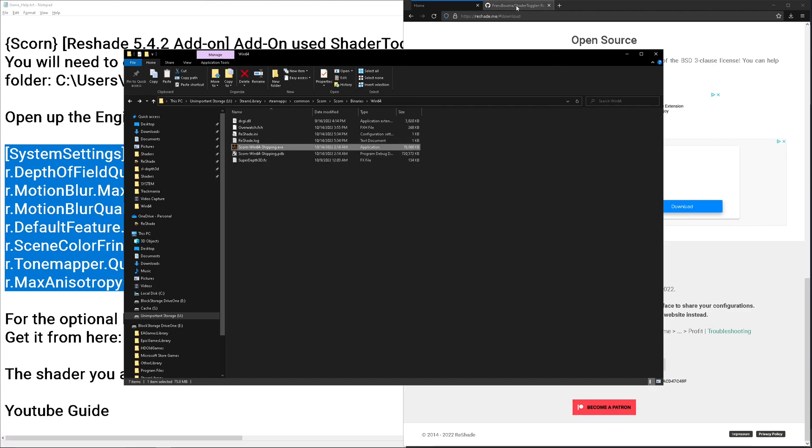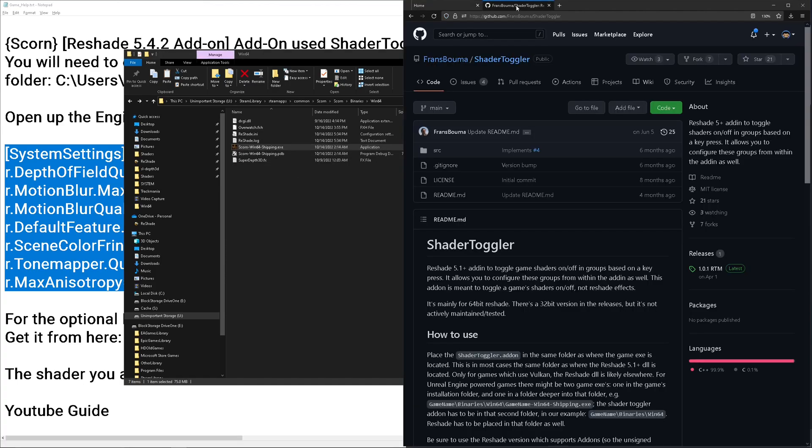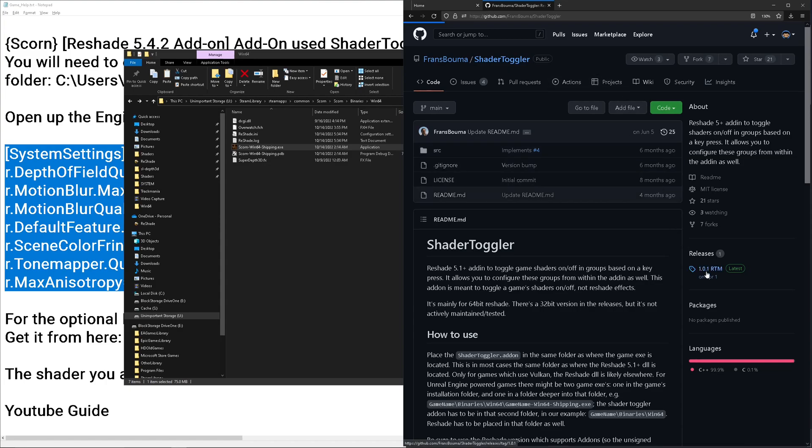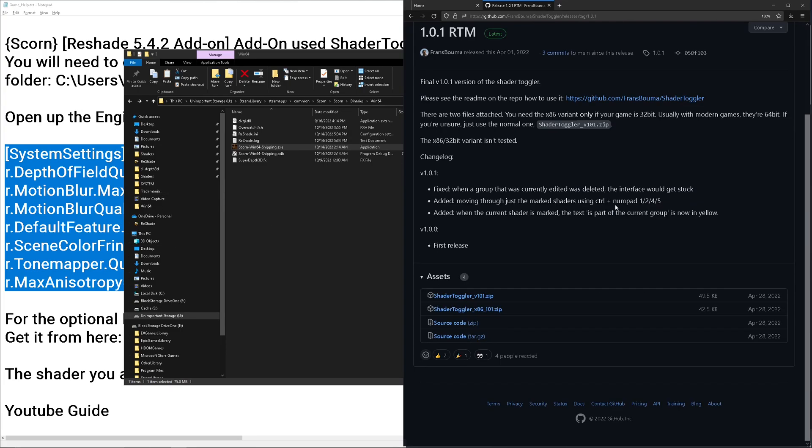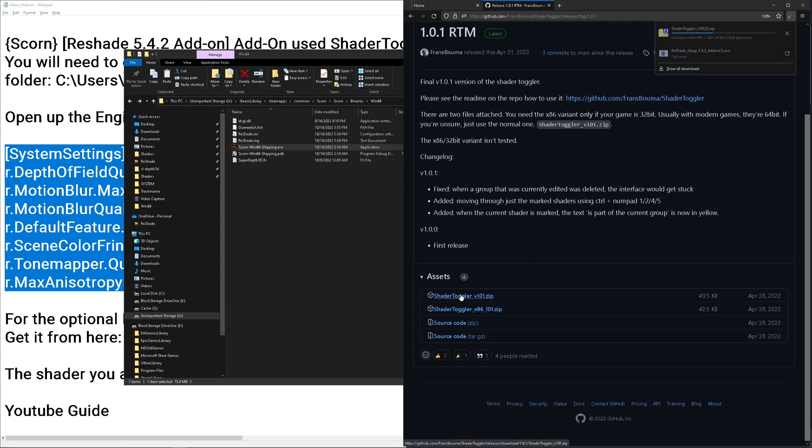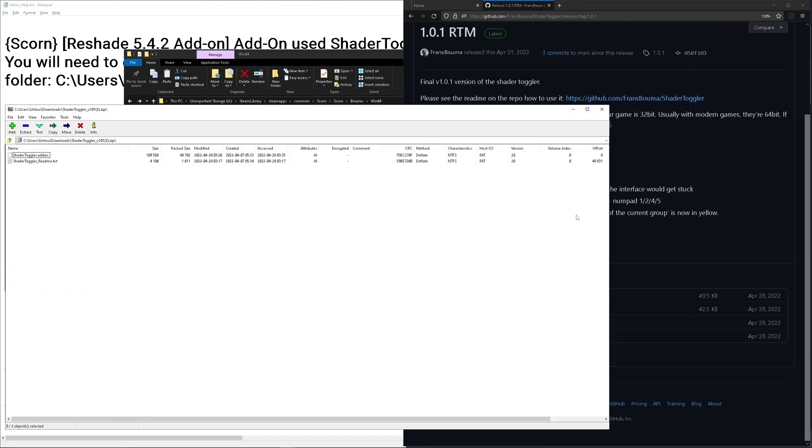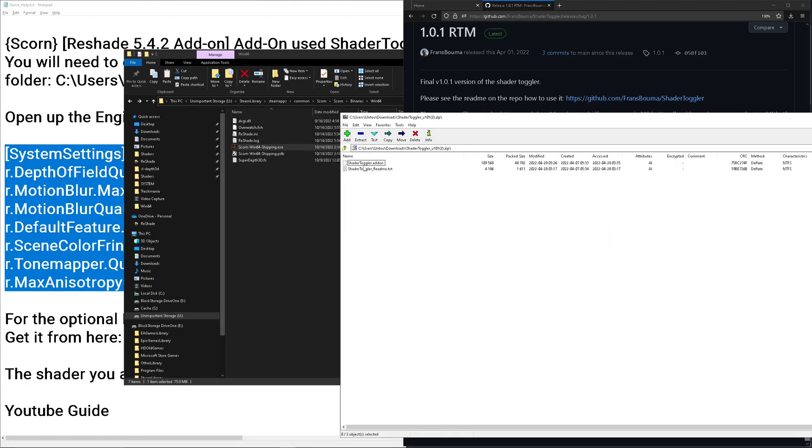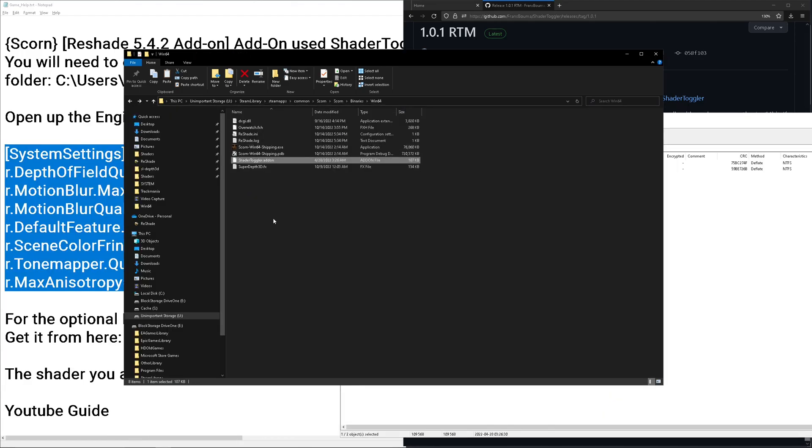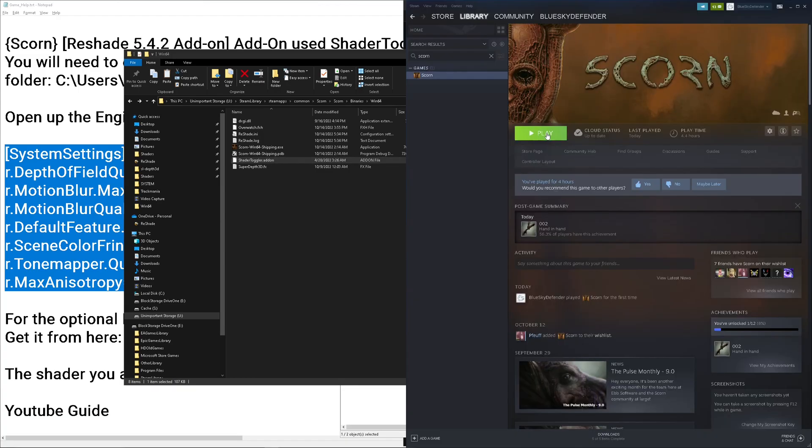Now you need to download the Shader Toggler made by Franz Bouma. Links will be in the help file, so don't worry about that. And we want the 64-bit version which will be the top. Open that up and we just need to grab this Shader Toggler, drop it in, and now we just run the game.